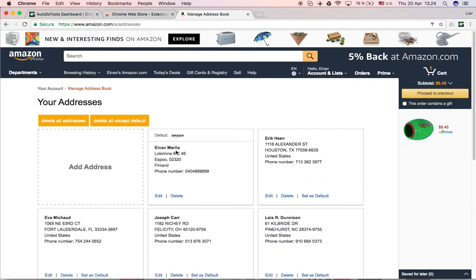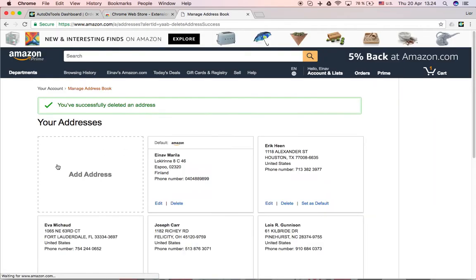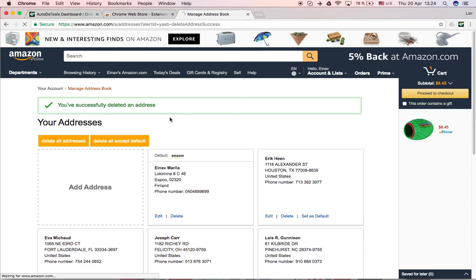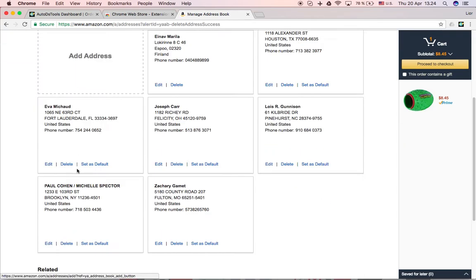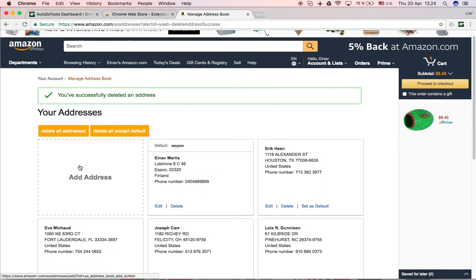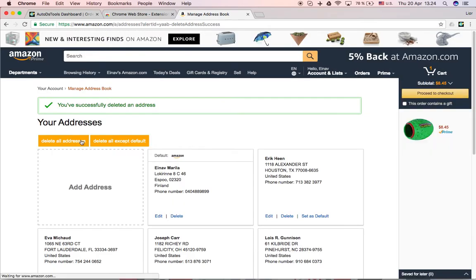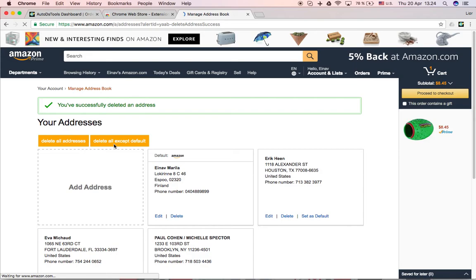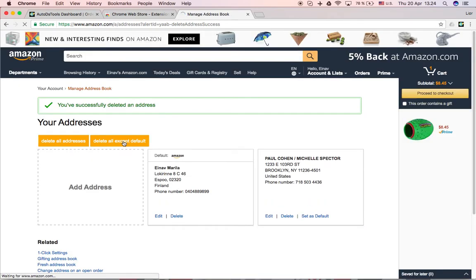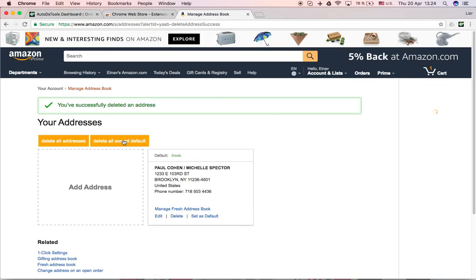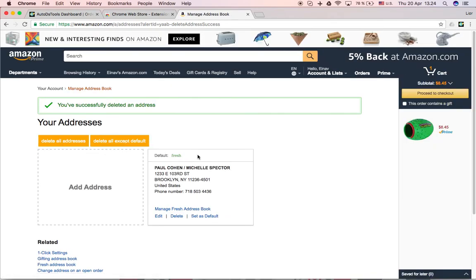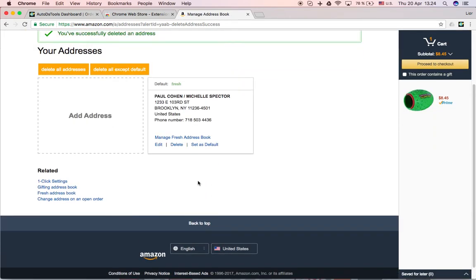I click delete it, delete all addresses and it will start deleting. One by one it will run and you won't see it anymore. See, it will delete. Now I press delete all except default. And that's it.